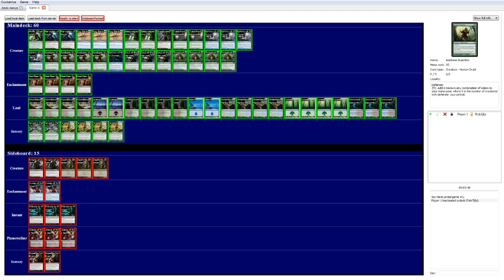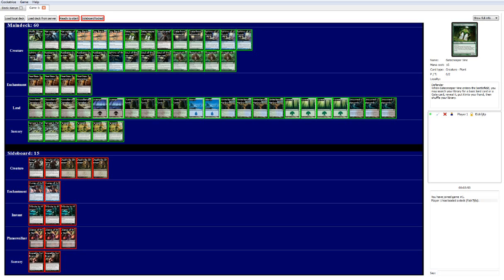We also have Axbane Guardian, which is a defender. You tap it, add X mana in any combination of colors to your mana pool, where X is the number of creatures with defender you control. So obviously this with Fog Bank and Gatecreeper Vine, you can do some wonderful things. And he curves nicely. He's 3 mana, but he's 0/3. So with Heartless out there, he only costs 1 and he still has 0/2. It's very significant in this meta. It's a very good card.